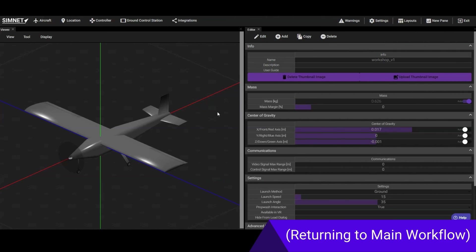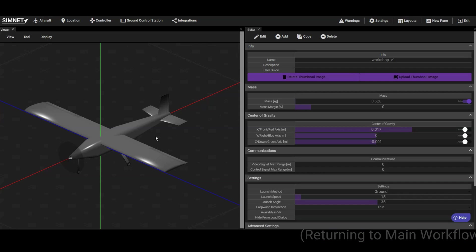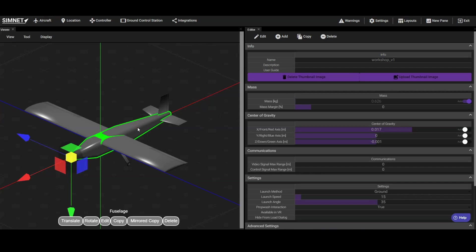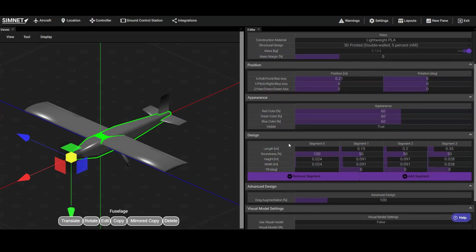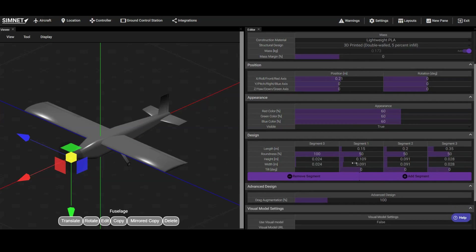Let's start by customizing the shape of the fuselage. Click on the fuselage, then click on Edit, and you'll see the parameters that define its geometry. It is parameterized into multiple segments, each with its own width, height, and tilt angle. You can also choose whether a section has a circular or square cross section.